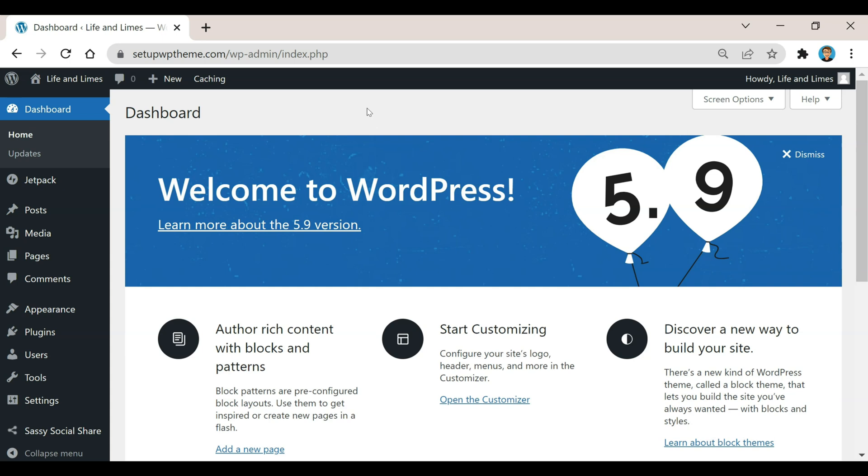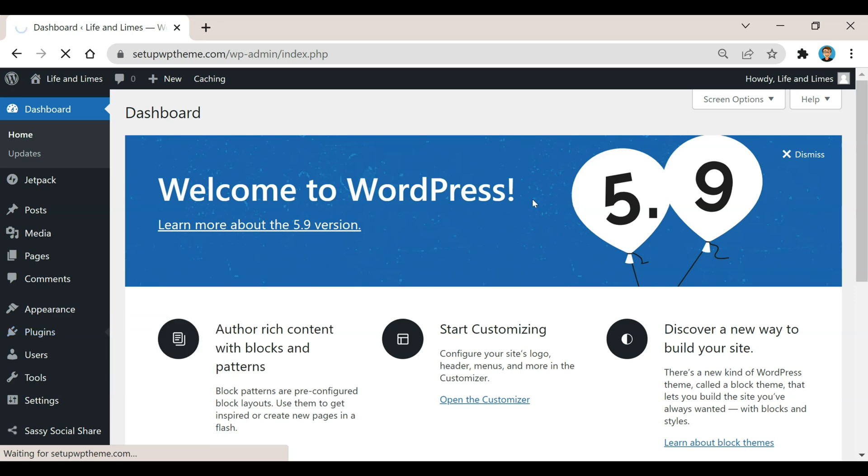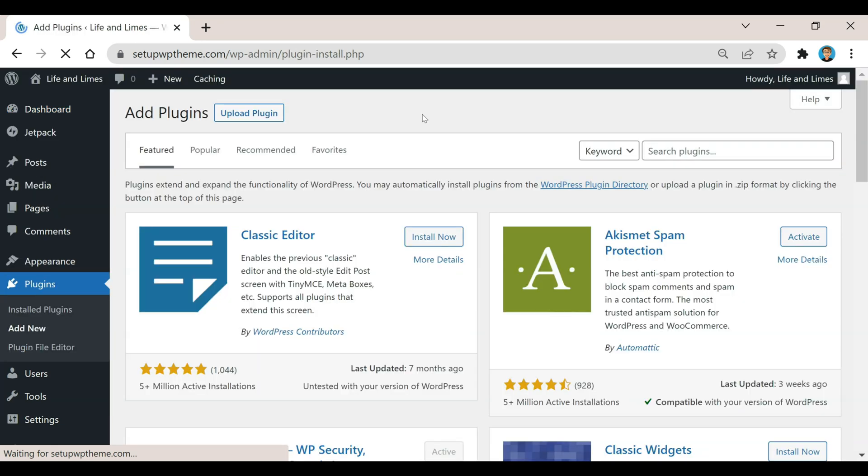Now one more option you have for disabling comments on WordPress is you can install a plugin to do this. To do that we're going to go back over here to the left sidebar, where it says Plugins, and then we're going to click on Add New.